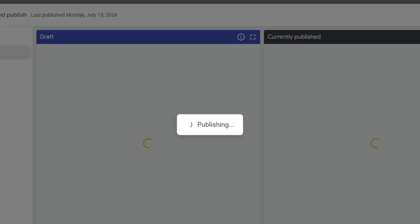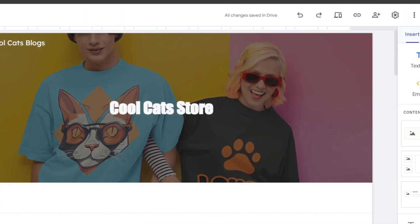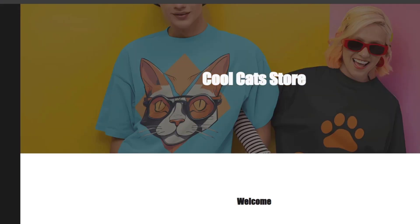Now I go for published. After my store has been successfully published, I can go into view. And in the upper side you should see that we have the sites.google.com slash coolcatsblogs.com.